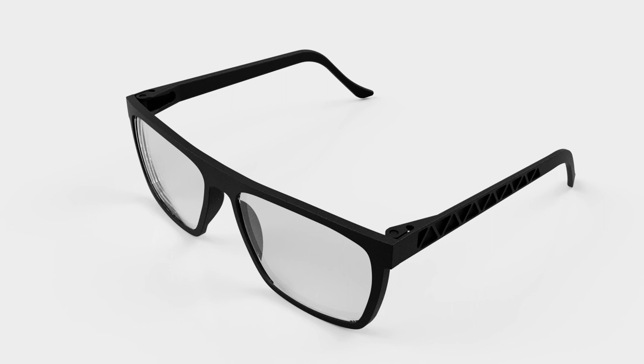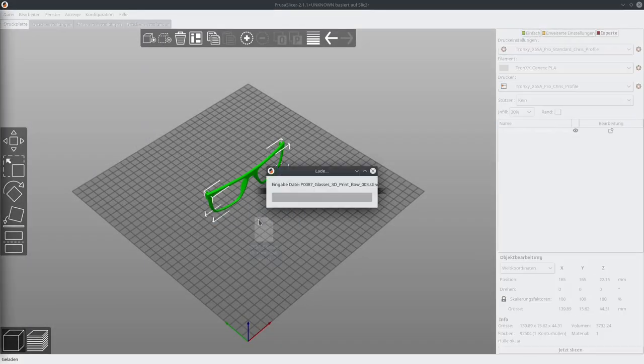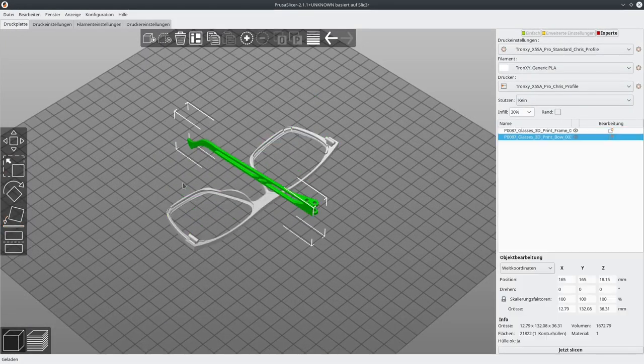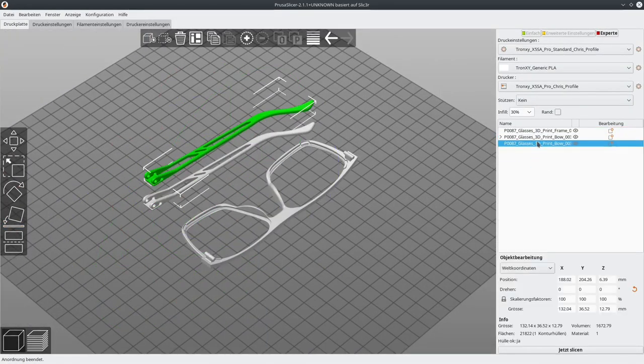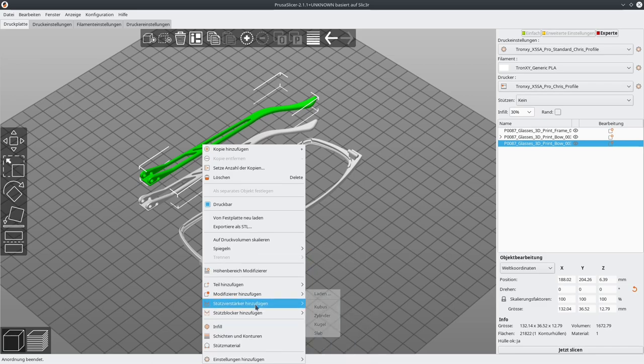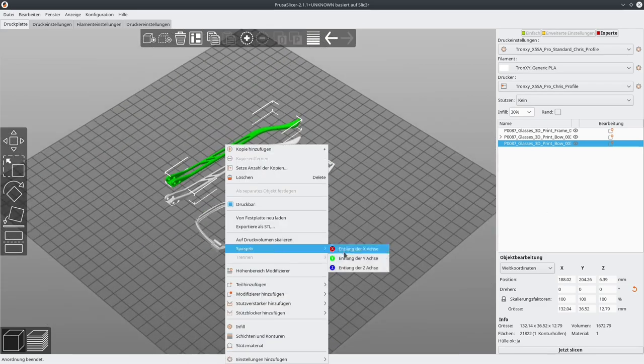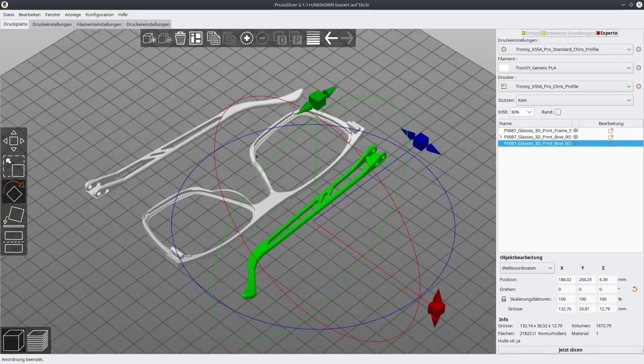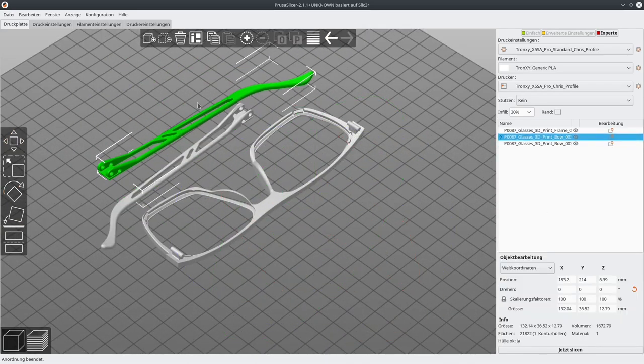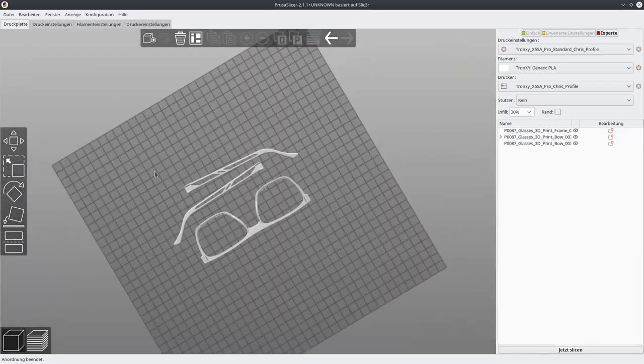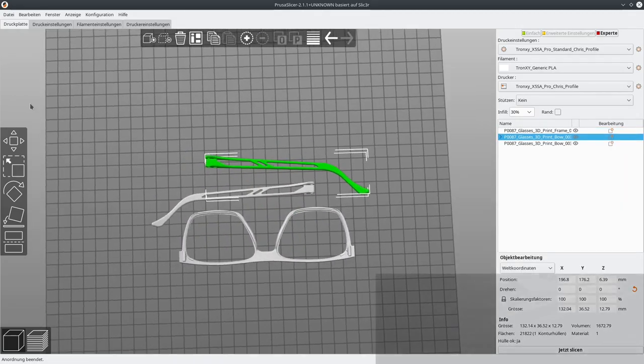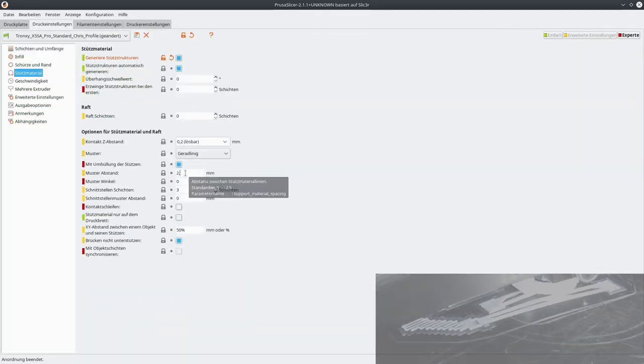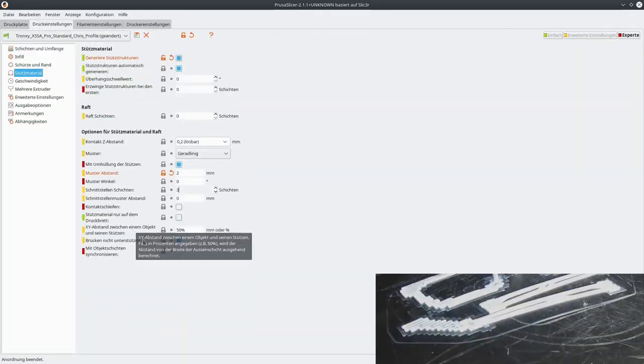With the first design done, we can now start producing hardware prototypes. In order to make sure the basic design works and fits my oblong head, I printed the first prototype using my desktop 3D printer. For designs like this, you will need tons of supports.